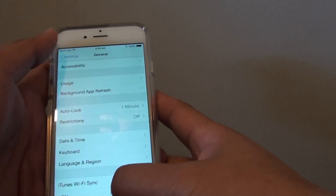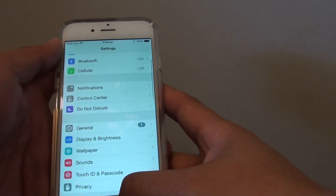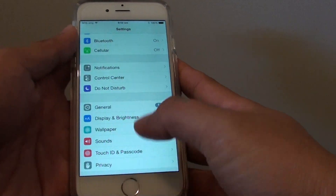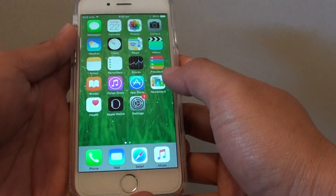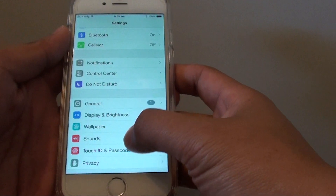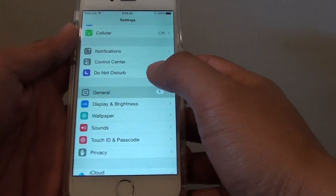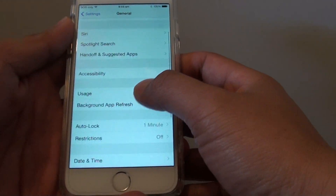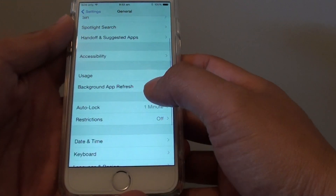First, go back to the home screen by pressing the home key, then tap on Settings. In here, tap on General, then scroll down and tap on Restrictions.